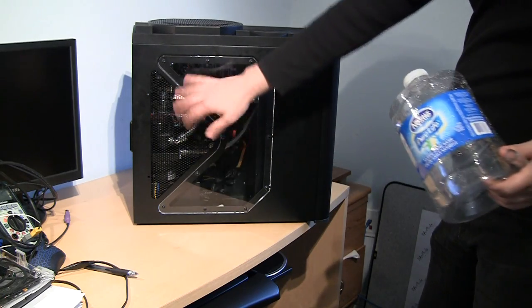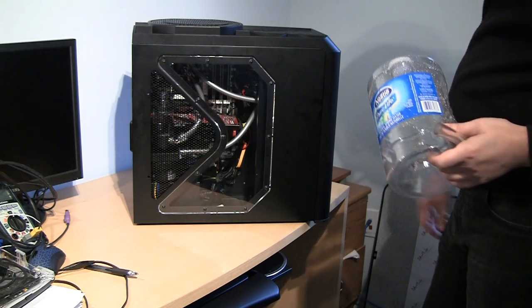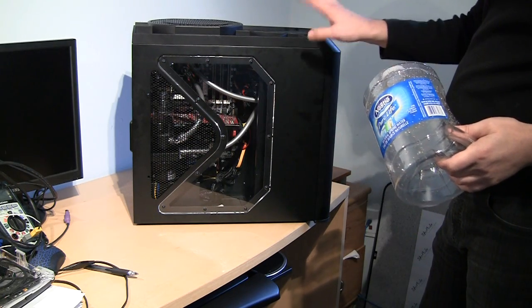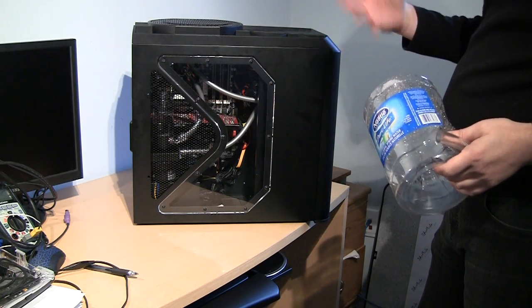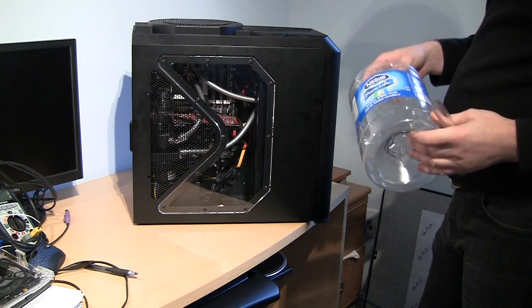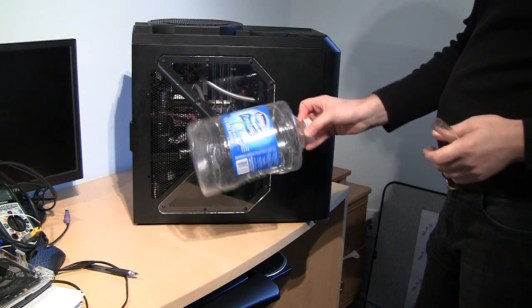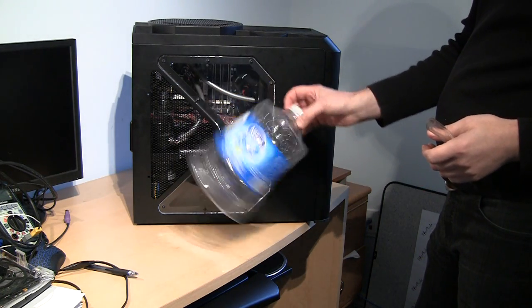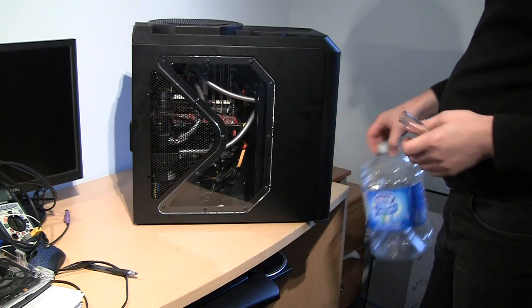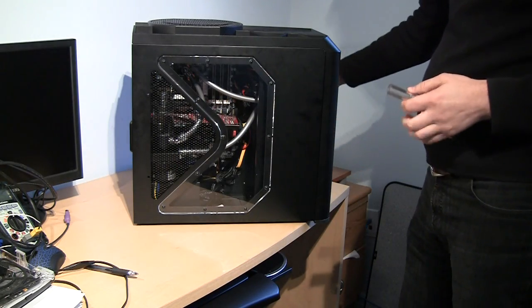Because I'm going to change my regular distilled water in this system with a premix solution. So what I need is some sort of bucket where I will put the water I'm taking out of the case.